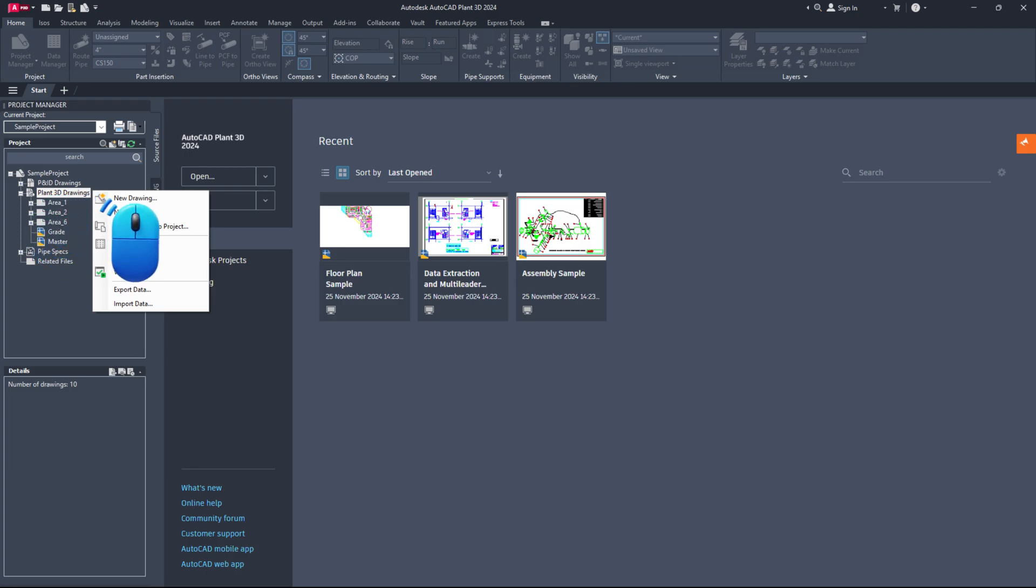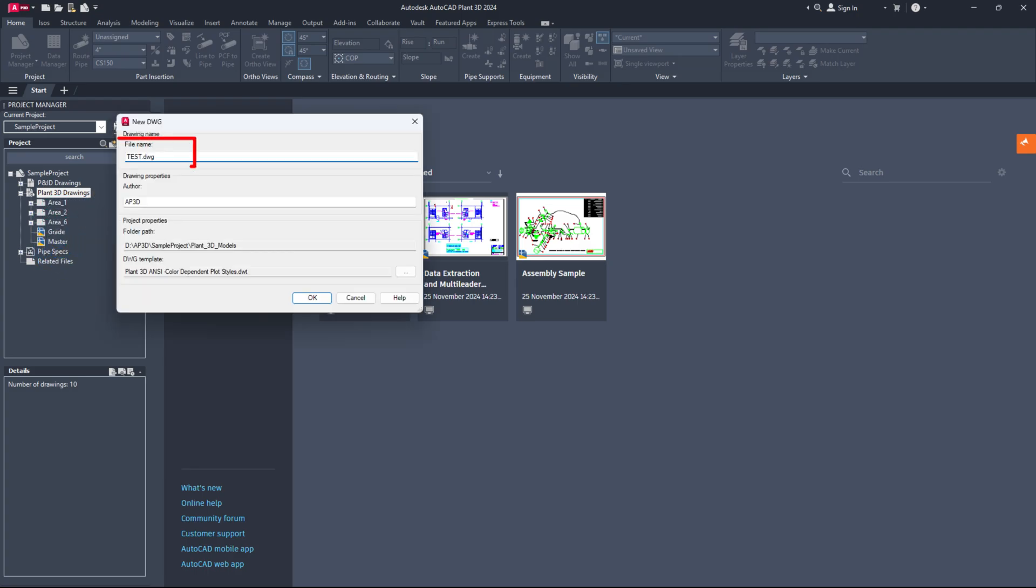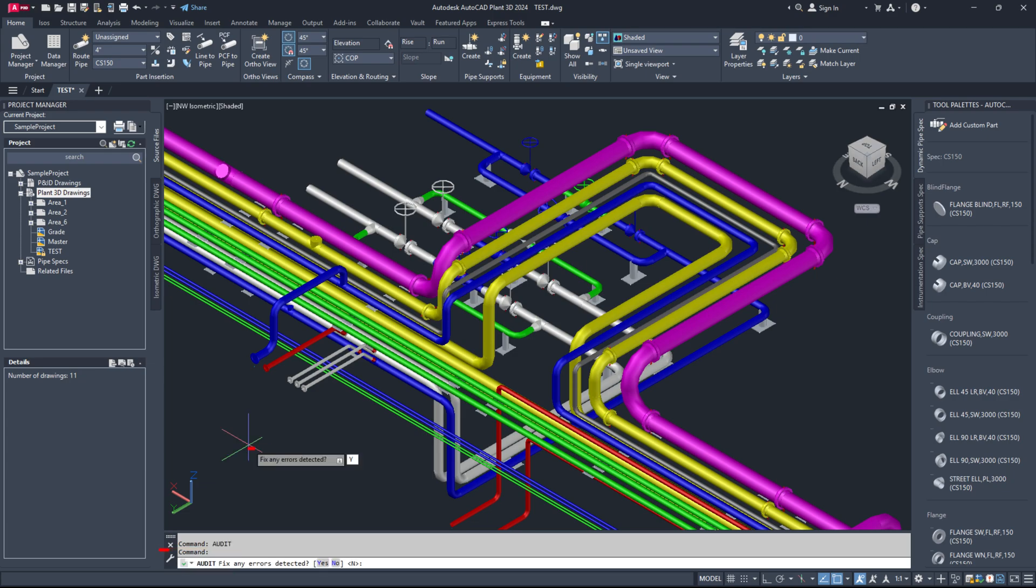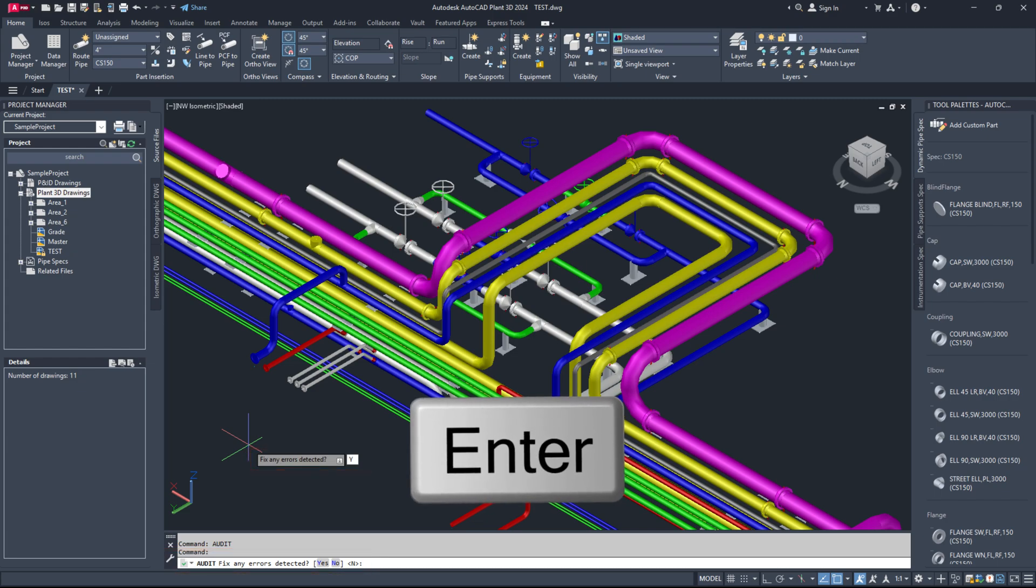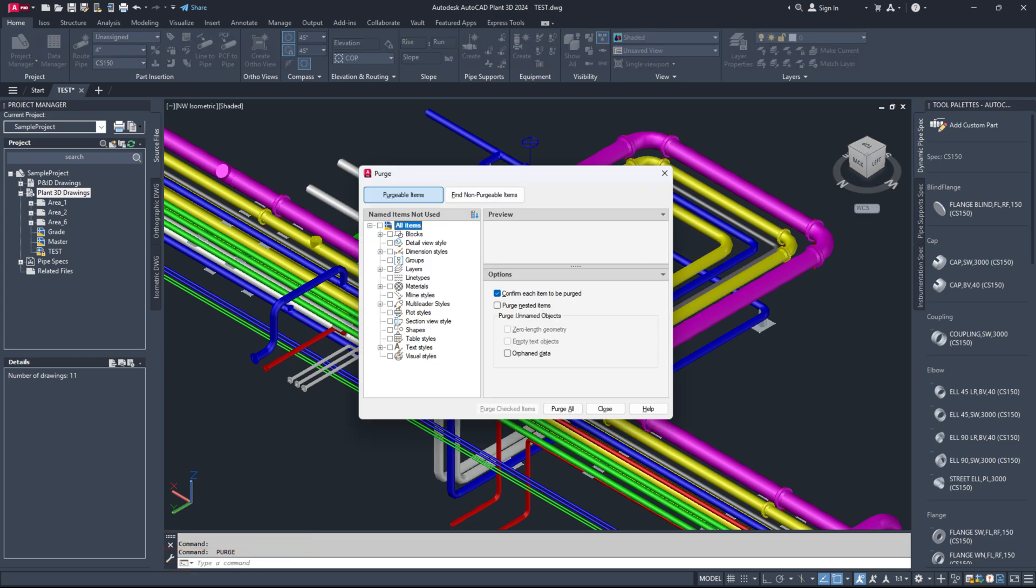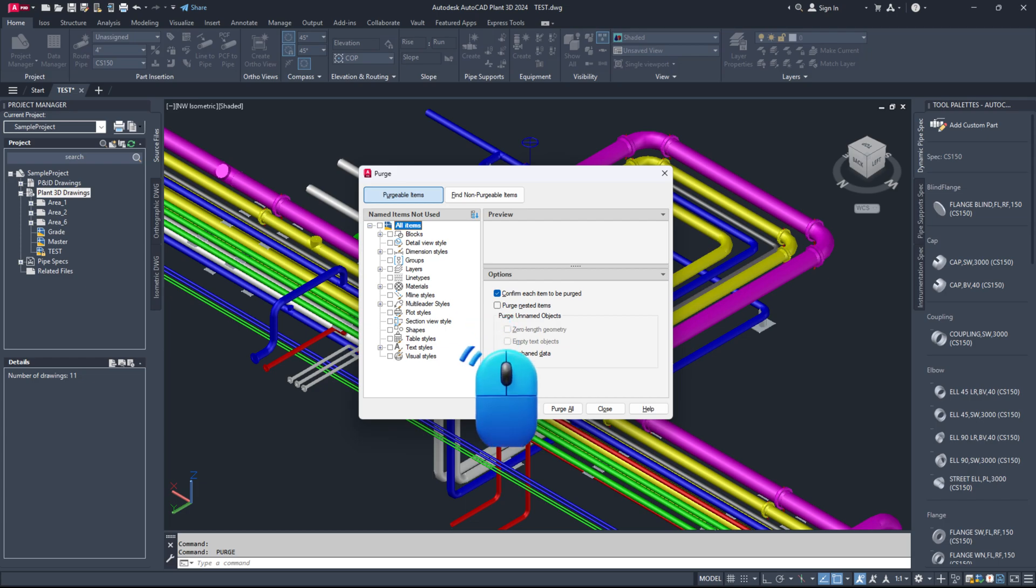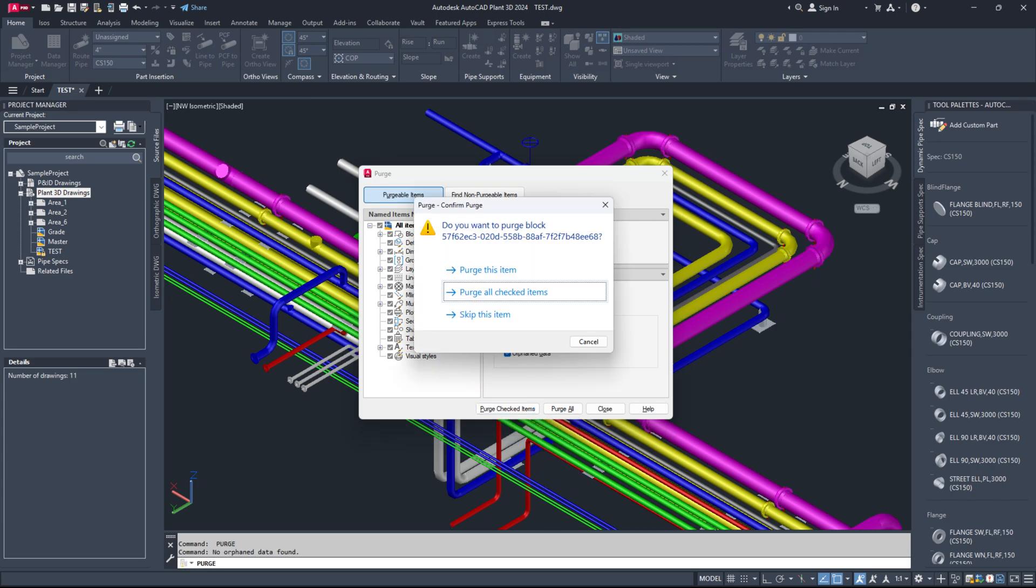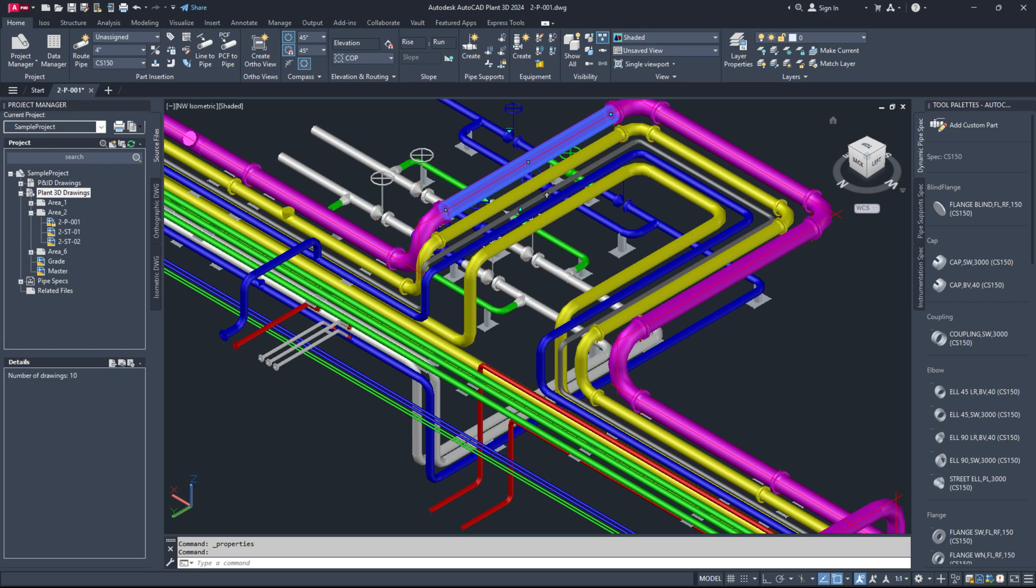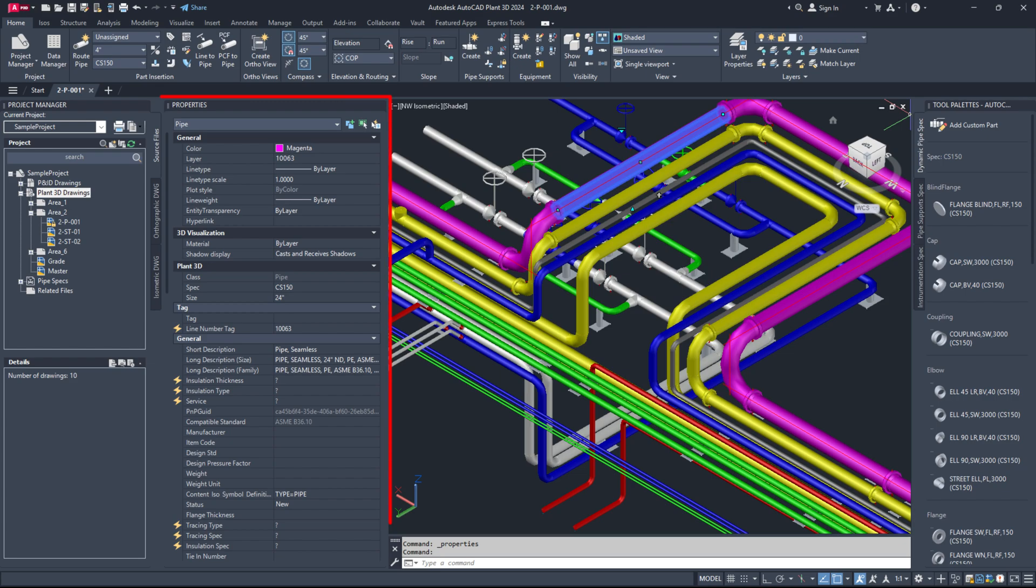Start by creating a new drawing file and transferring all the piping from the affected drawing file to this new one. Next, execute the audit command. When prompted to fix any errors detected, enter Y in the command line or dynamic input and press enter. After the audit is complete, run the purge command in the command line. In the purge dialog, check the boxes for purge nested items and orphaned data. Then, click the purge all button. In the pop-up, choose purge all checked items and close the window afterward. Next, select the affected components and open the properties palette to check if all plant 3D properties and piping components are visible. If they are not, further investigation is needed.